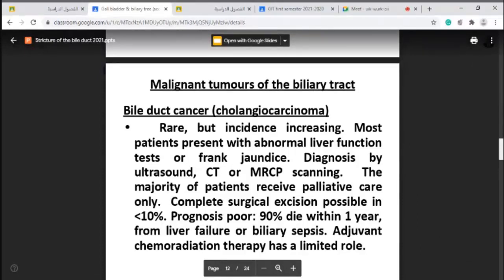MRCP — magnetic resonance cholangiopancreatography — is without contrast. The bile itself acts as a contrast. Similarly in urology, MRU is used without contrast in obstructive disease. MRCP can diagnose cholangiocarcinoma or any site of obstruction of the biliary tree.